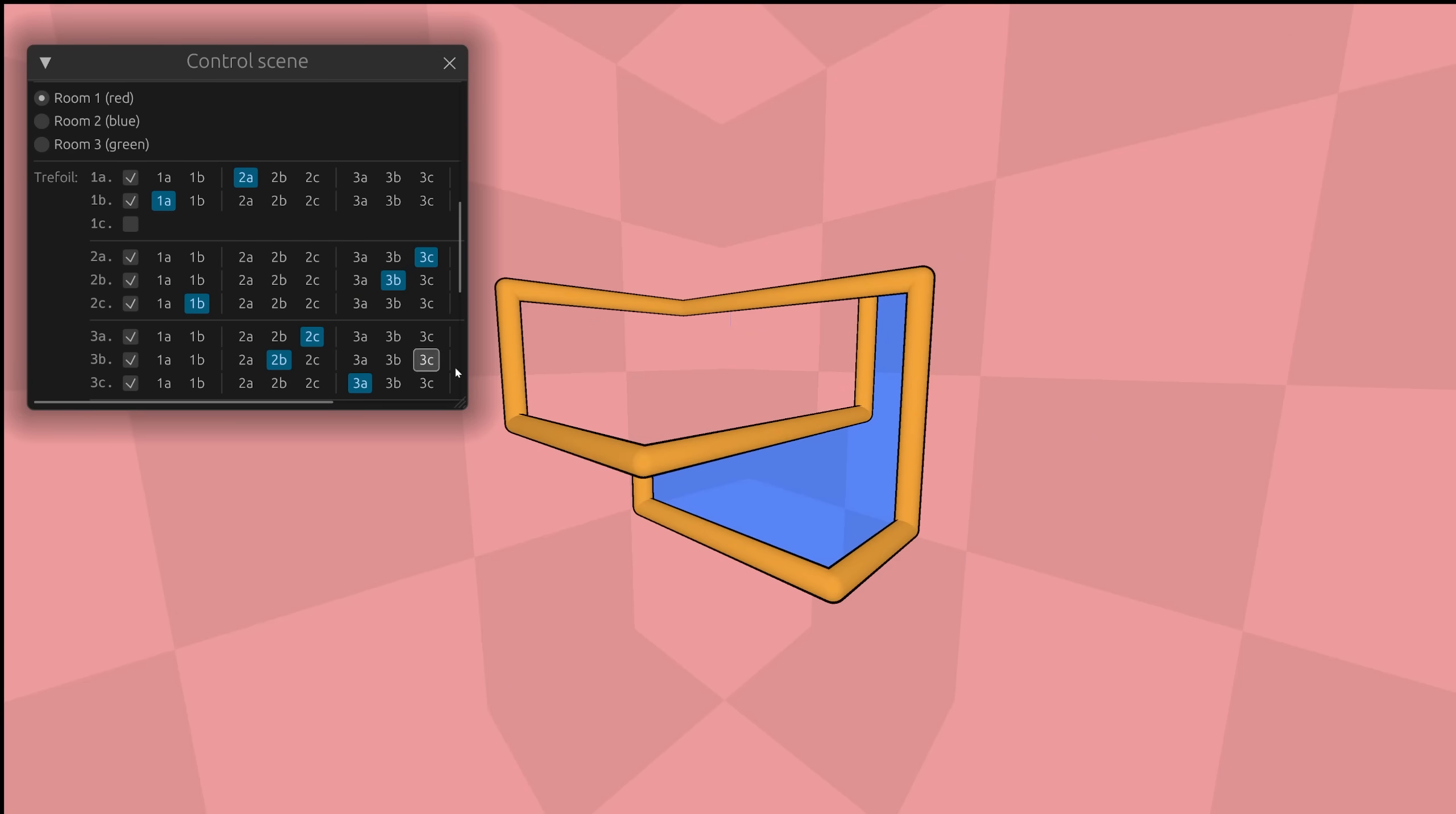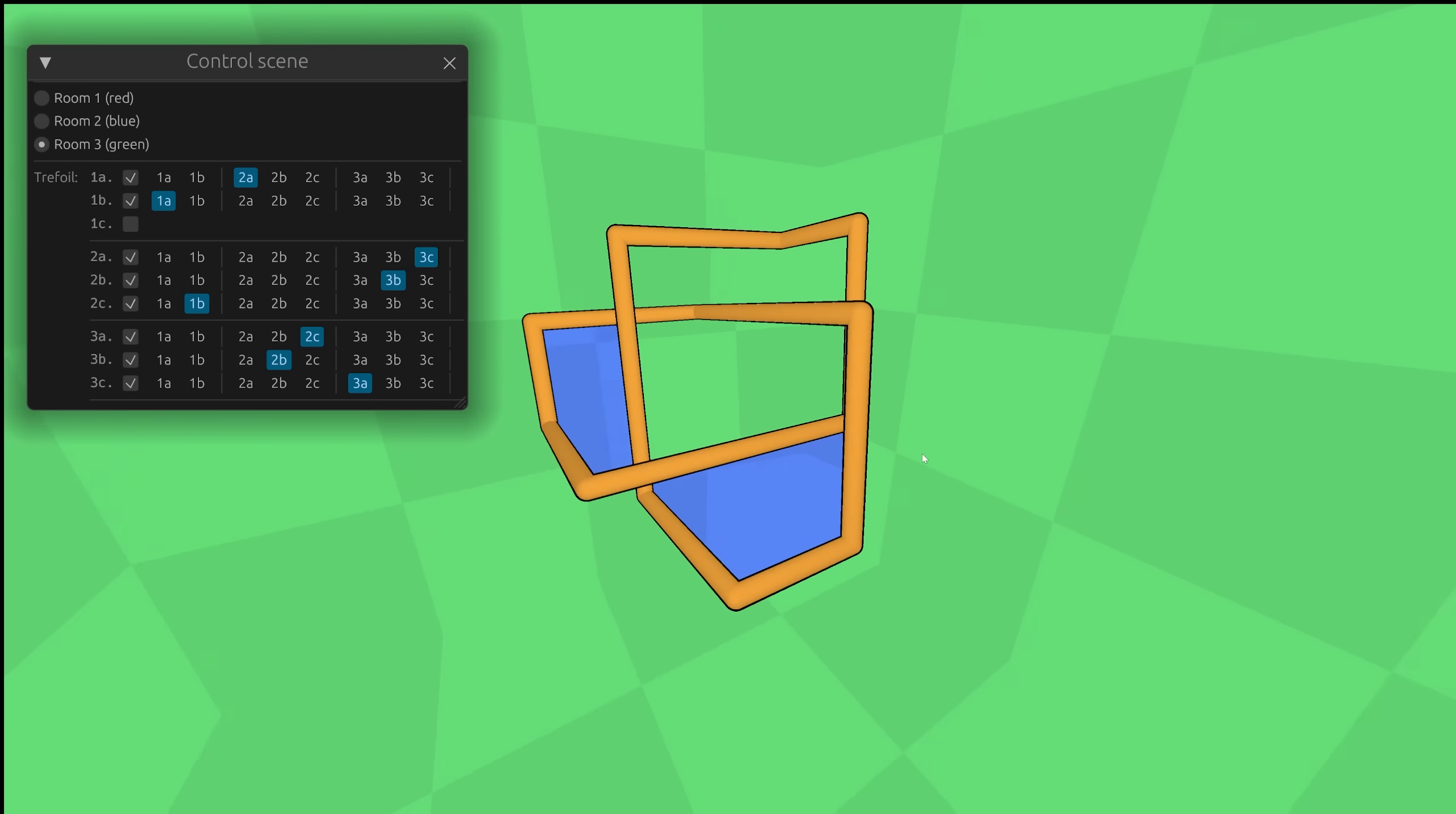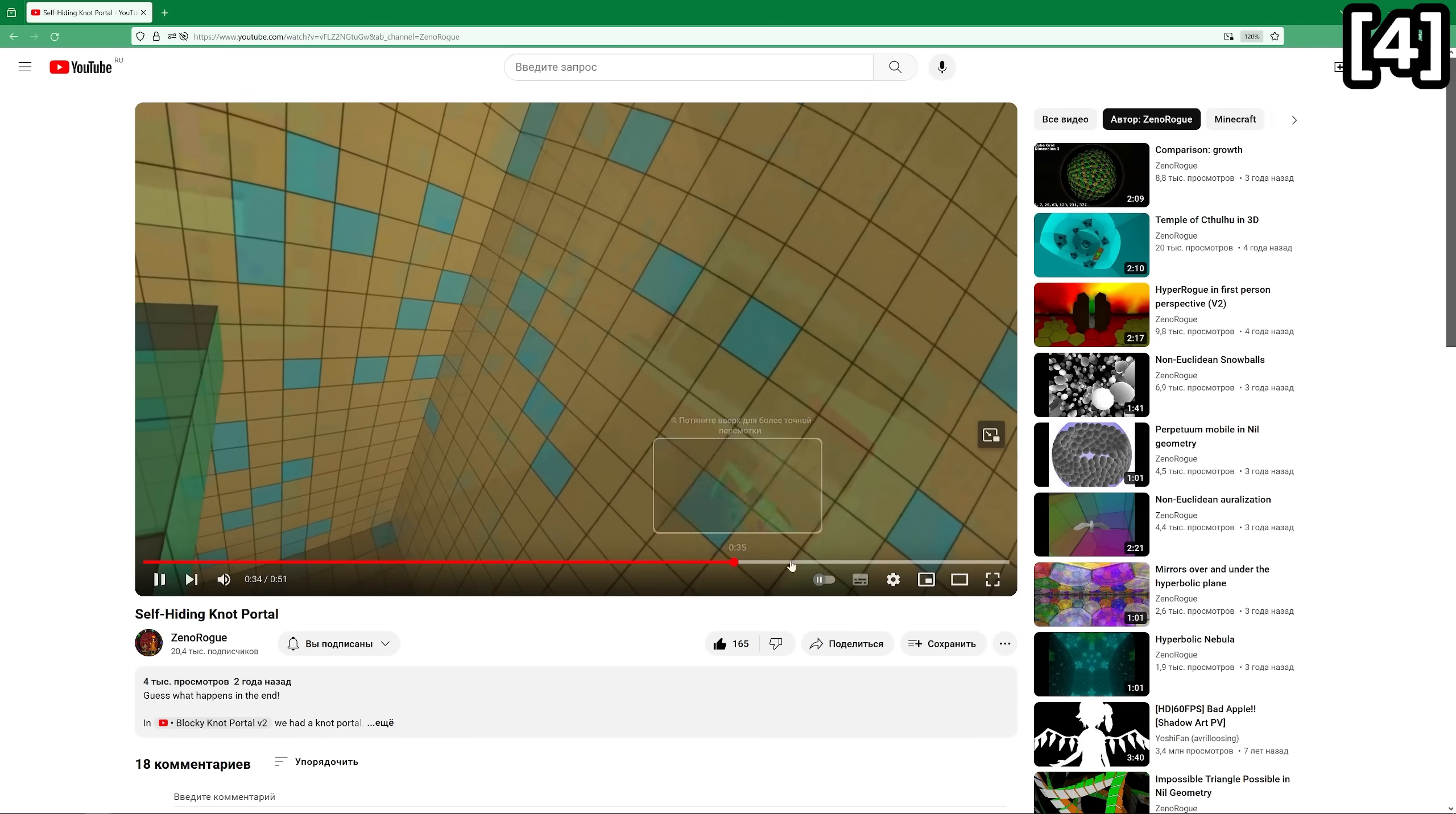The next combination with a self-hiding portal is two regular trefoil knots, and one self-hiding one. In such an interesting combination, there is always one part that doesn't teleport anywhere. This one came from a ZenoRog video about trefoil knot portals.